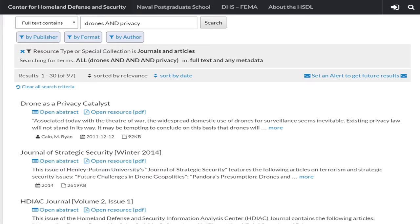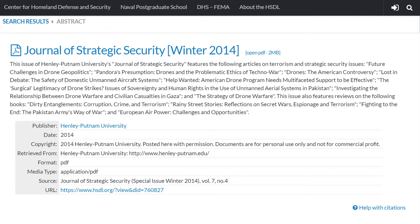As you can see, the articles are made available in PDF format, so they will open just like any other PDF. One helpful feature we'd like to point out is Open Abstract. When you click that, a screen containing the abstract, or synopsis, of the article, as well as other helpful citation information, comes up. Should you decide to use this article as one of your sources, all of the information you would need to properly cite it is there.